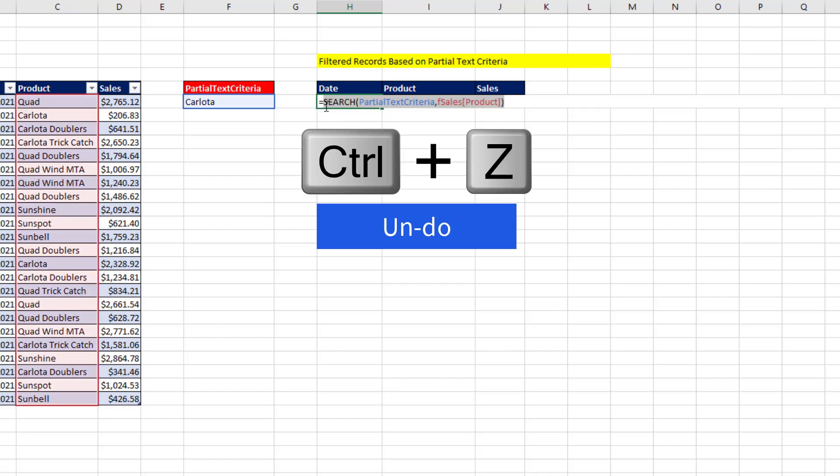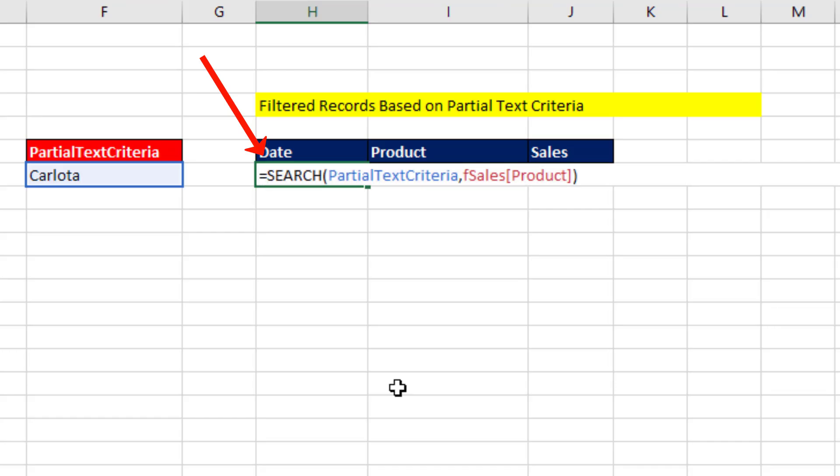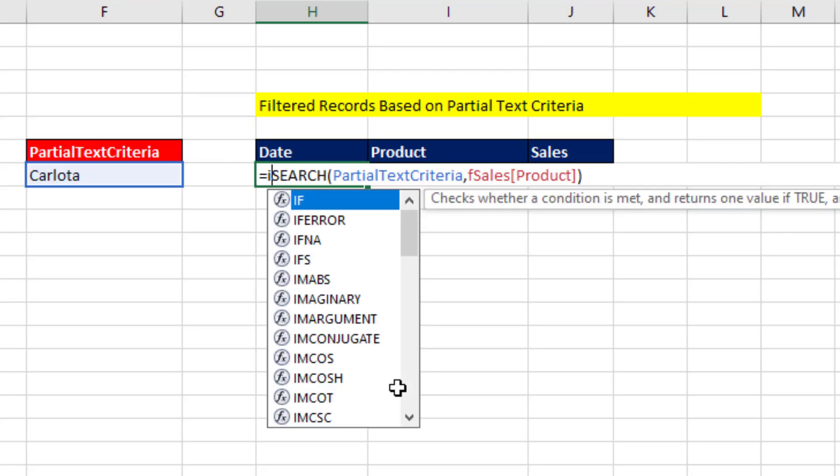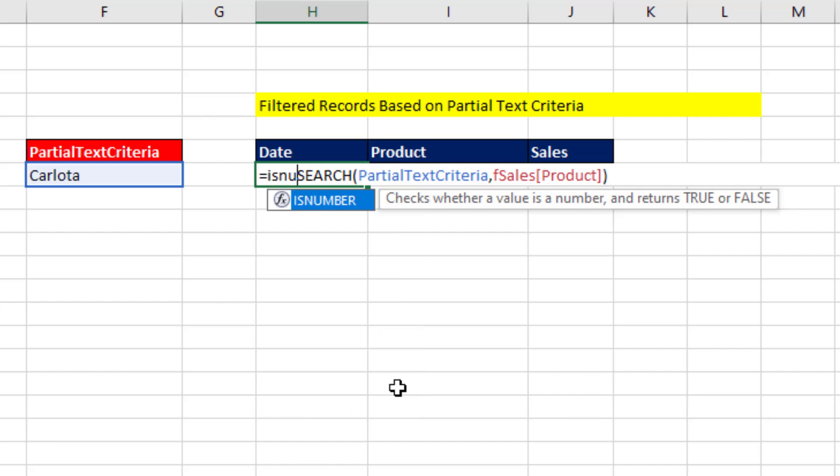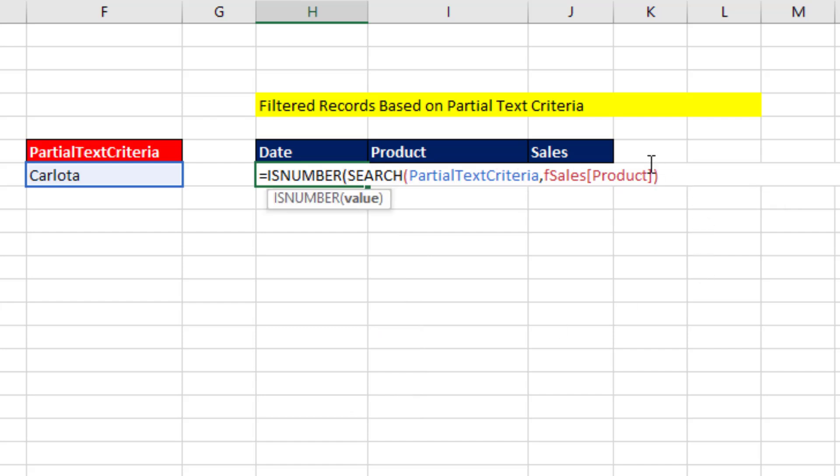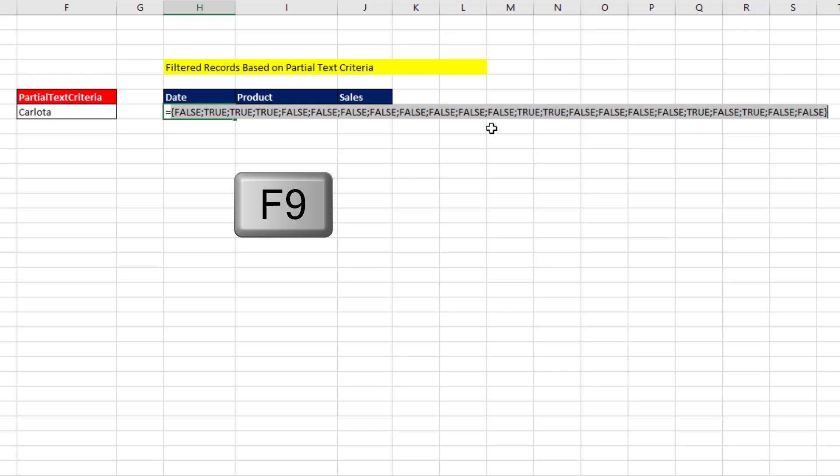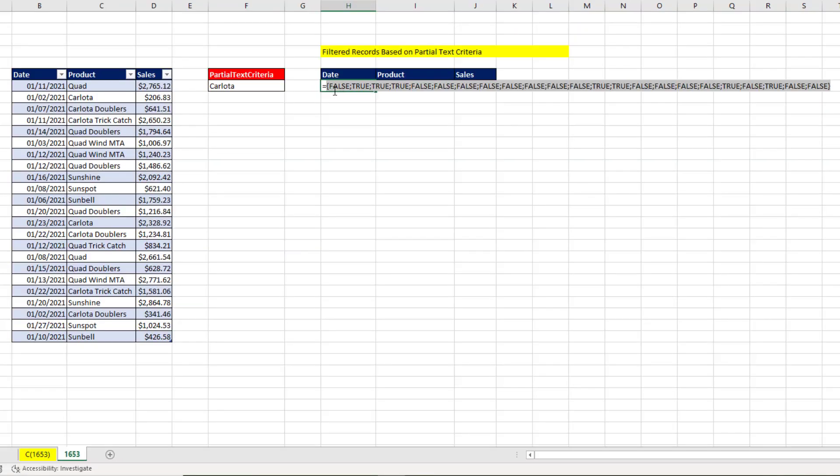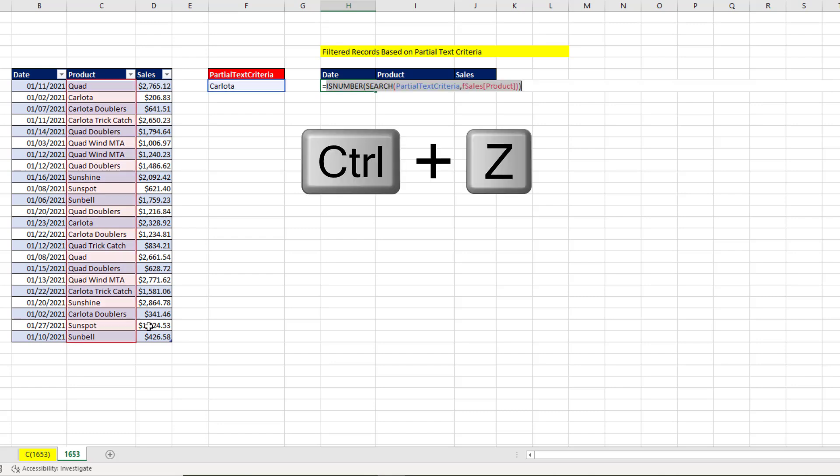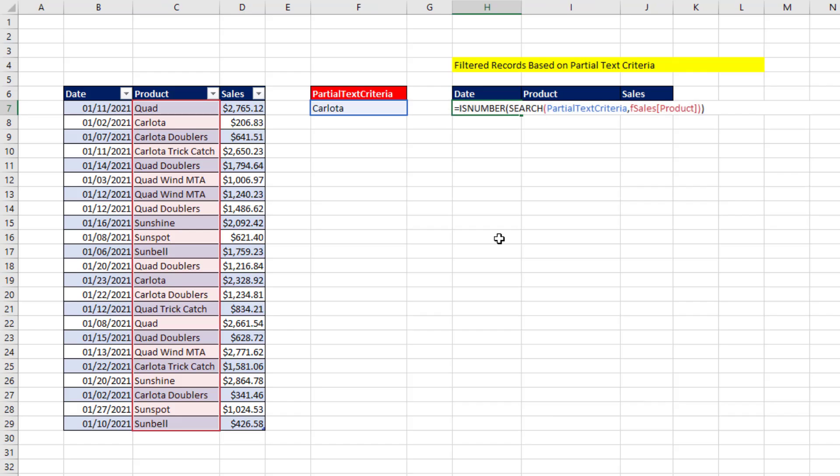Control-Z. So we ask, using IsNumber, are you a number? True will be when it finds a number, F9. False is when it found an error. And that array of trues and falses can filter our table. Control-Z.